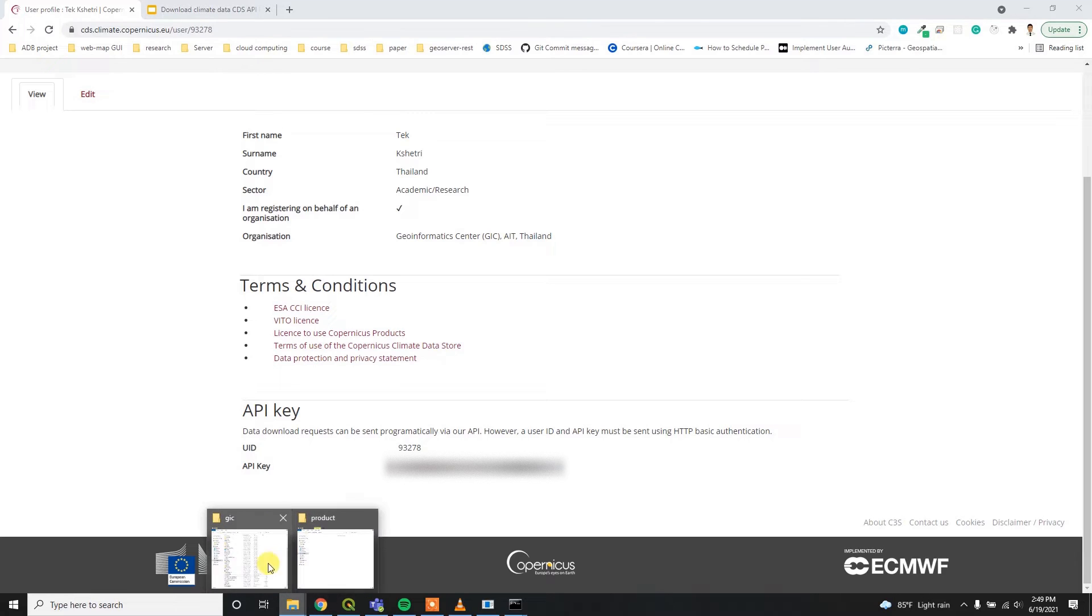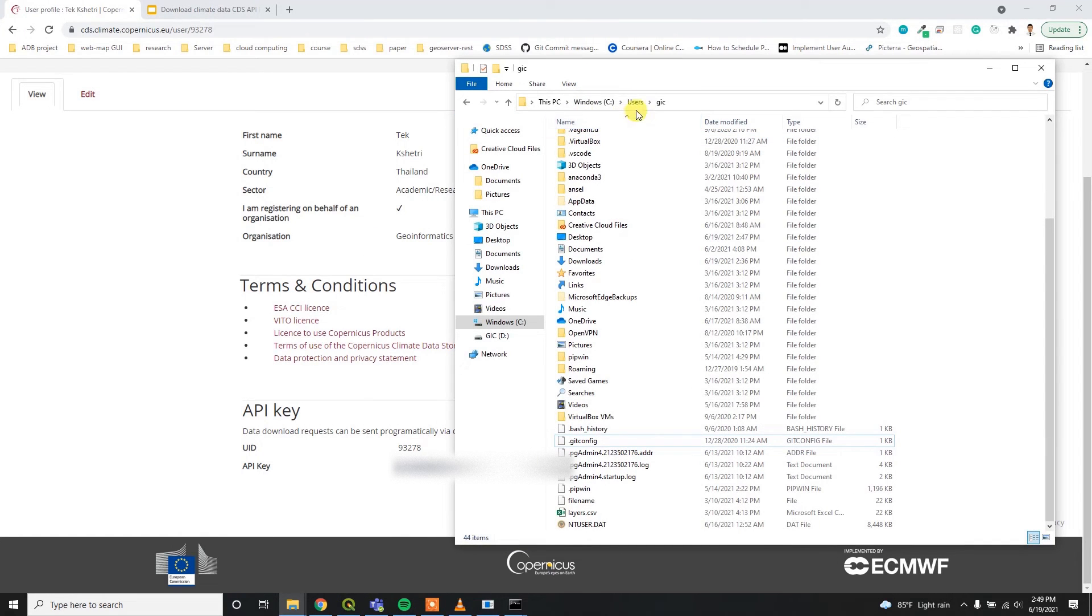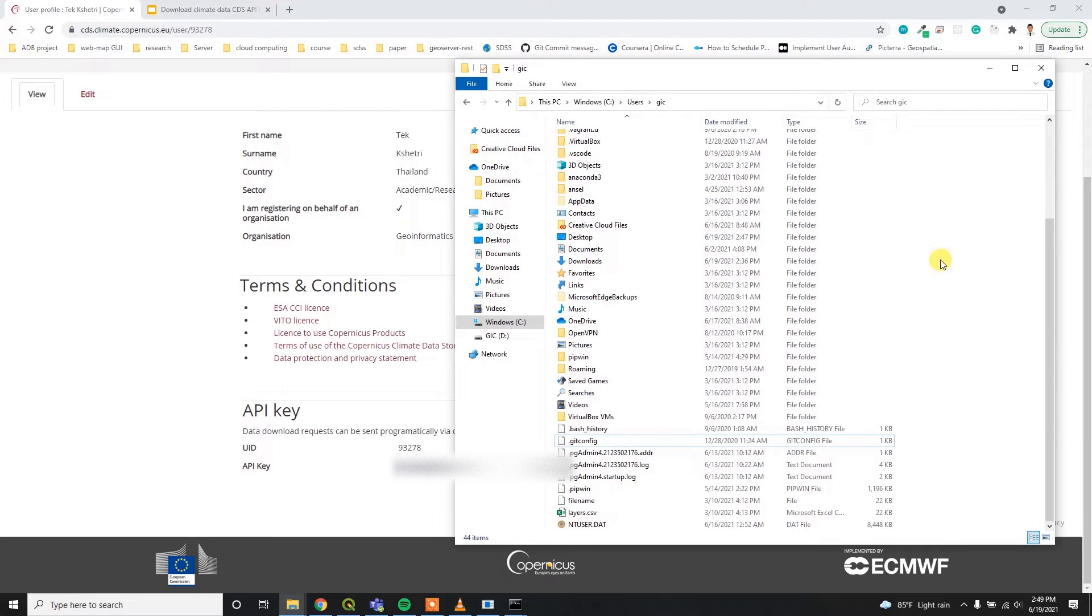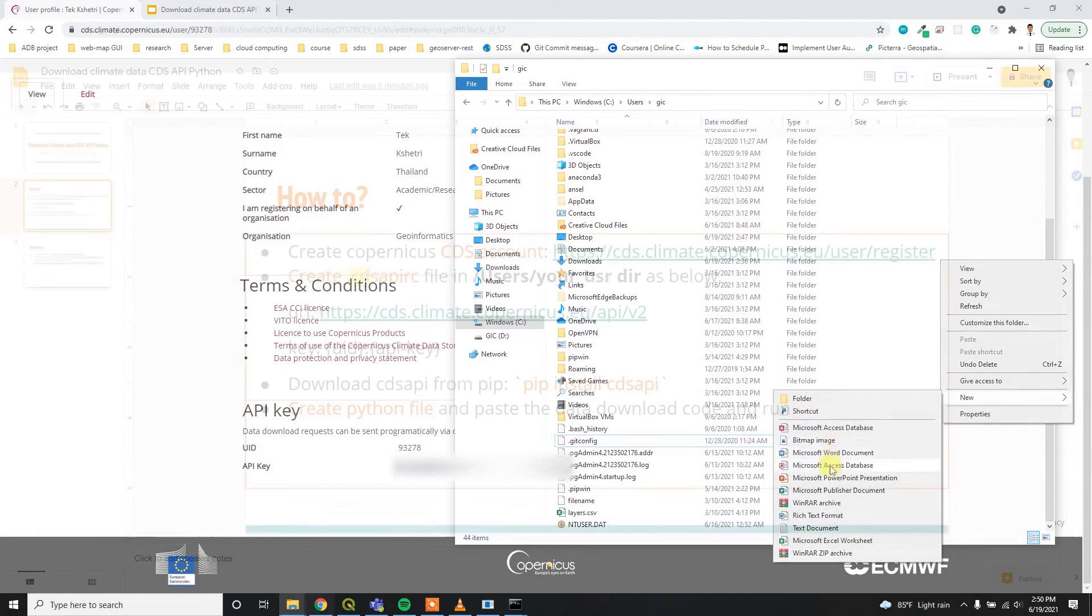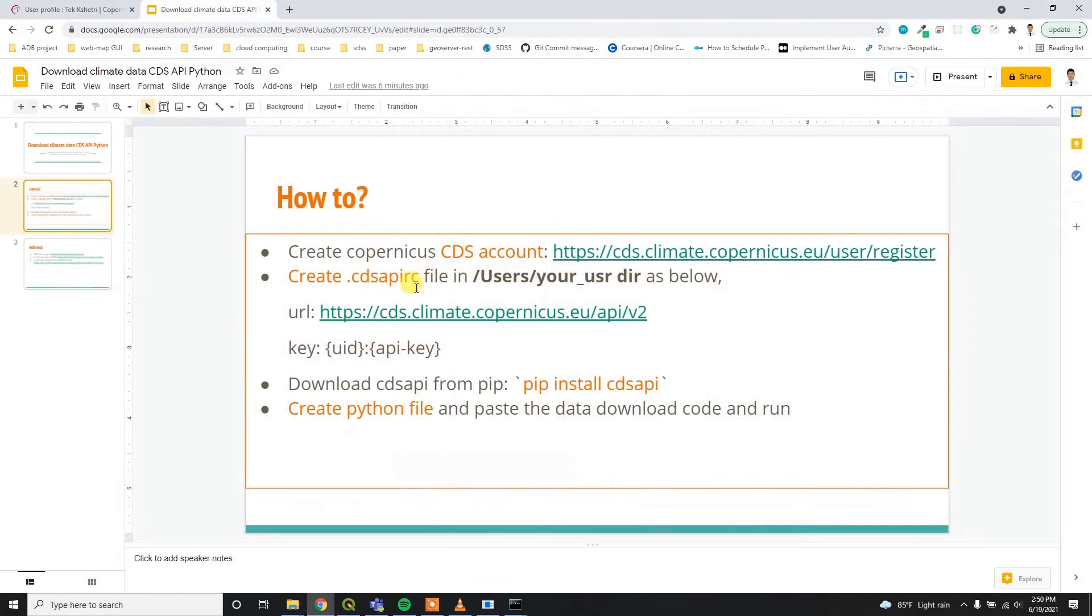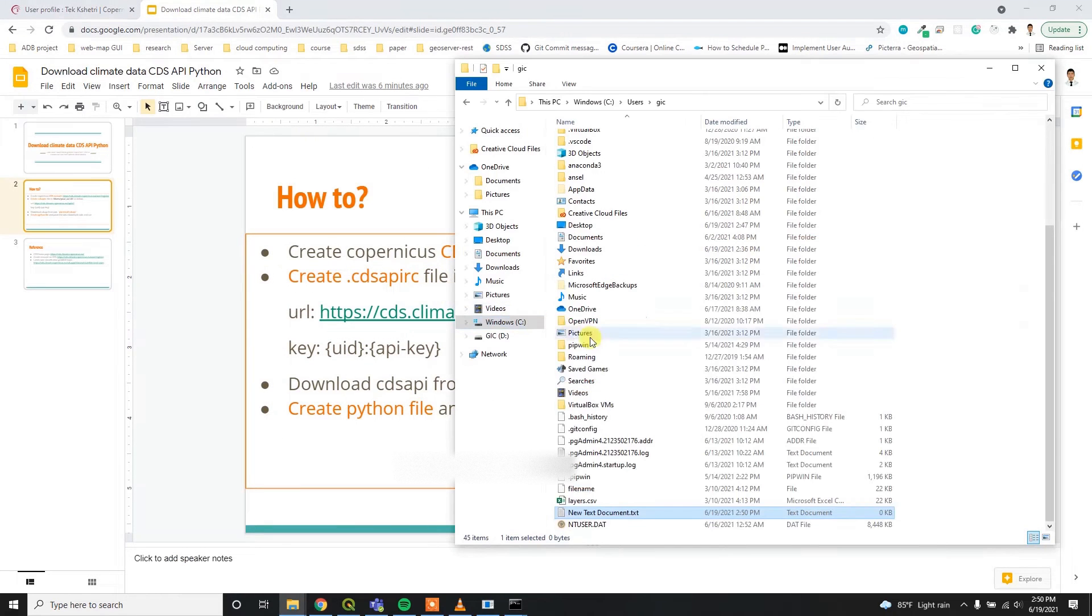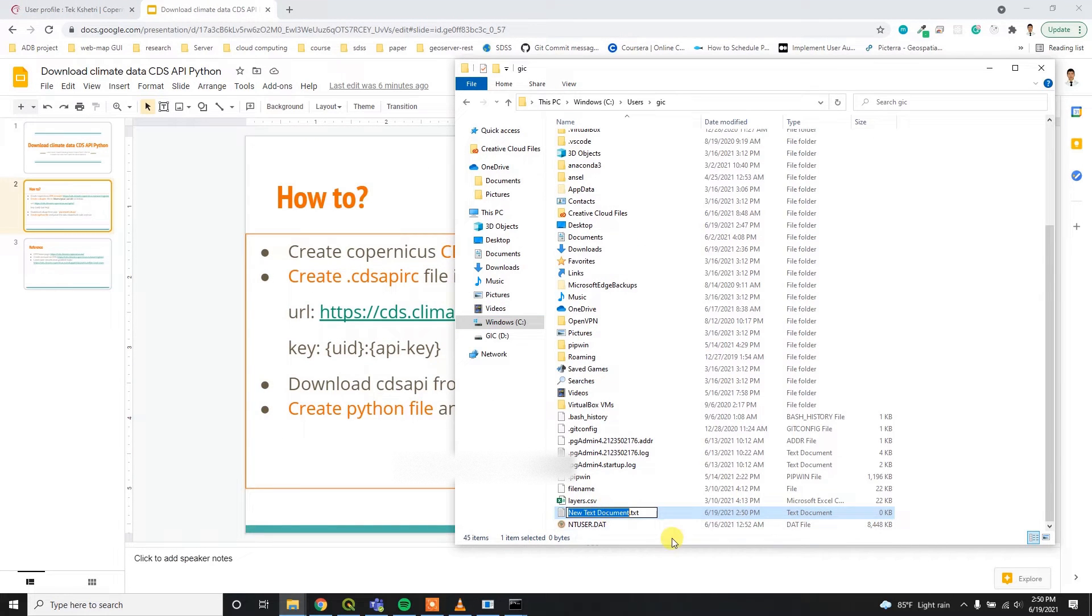For that, I have to go to Windows C drive, inside users, inside GIC. I have to create a file called CDS API RC. Let's rename this file to .cdsapirc.